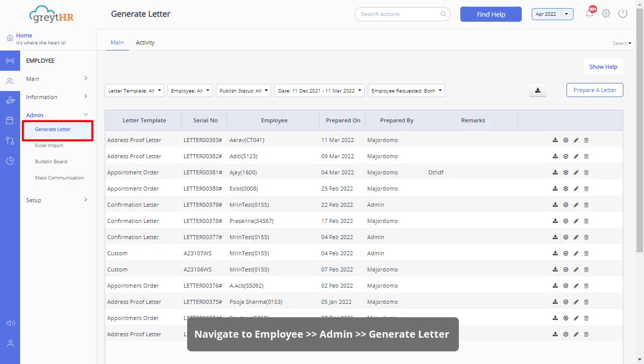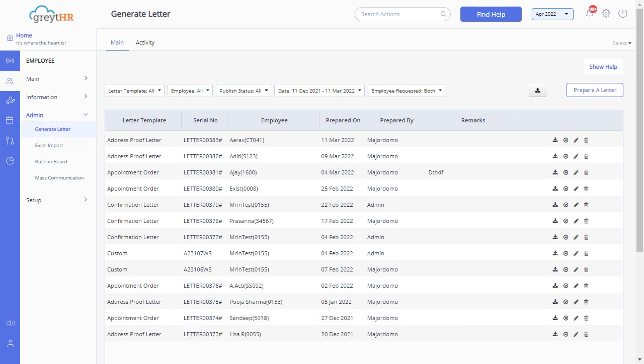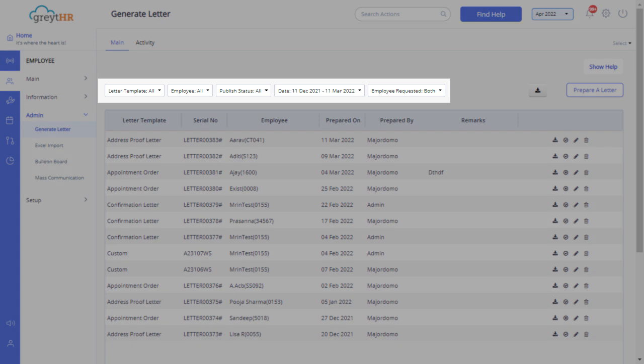Navigate to the Generate Letter page from the Employee Admin menu to get started with the letter generation process. Use the various filter options to filter out the employees.